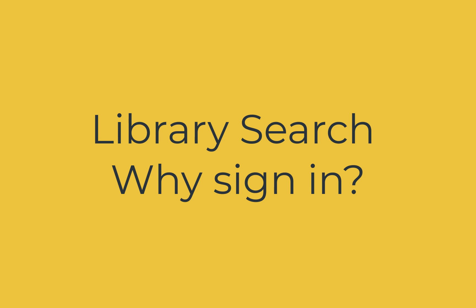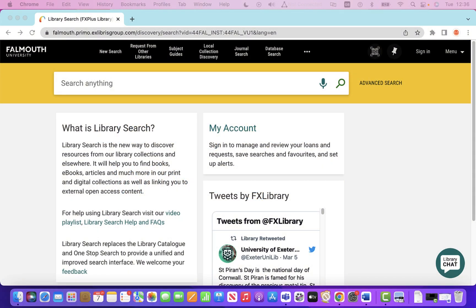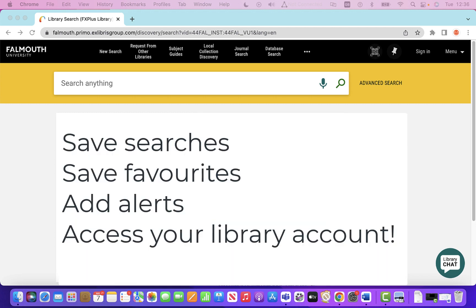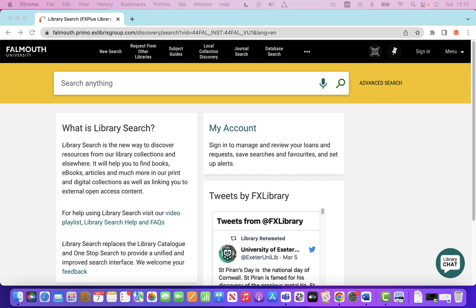Welcome to this video on signing in to Library Search. We'll be looking at the benefits of signing in. Using the sign in option enables Library Search to recognise who you are and gives you more search options, allows you to save search queries and add items you found to your favourites. So let's get started and show you how it works.